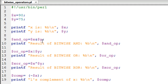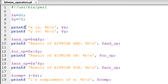To perform the bitwise AND operation you use the ampersand symbol between the two variables. On line number 9 I have a statement that performs the bitwise AND between X and Y and stores the result in the variable and_OP. On line number 10 I have a printf statement to see the binary representation of the value stored in and_OP, to verify we have the correct result.